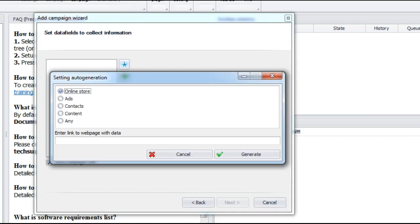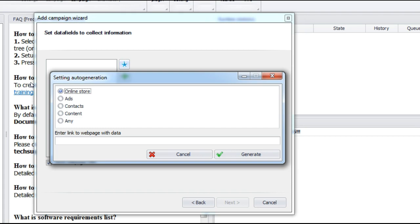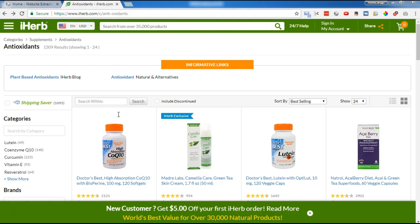First, specify the website type. If you are not sure, just choose any option. In this case, we know for sure that the source website is an online store. Then, enter the link to the typical page where data should be collected from. For online store, it is usually a product info page.